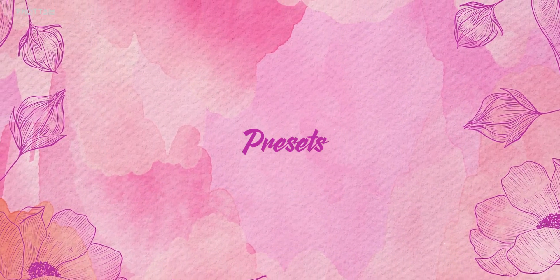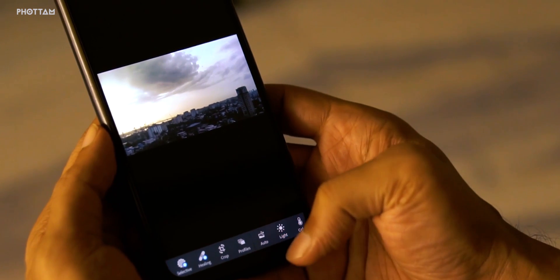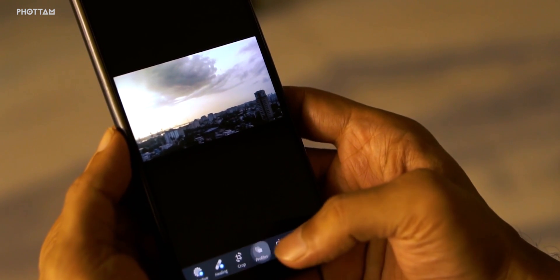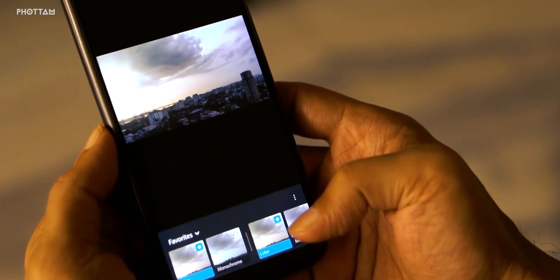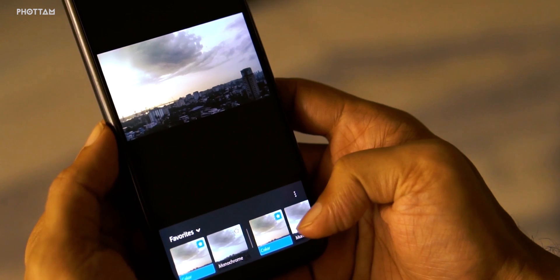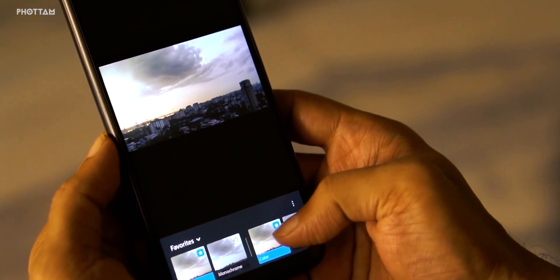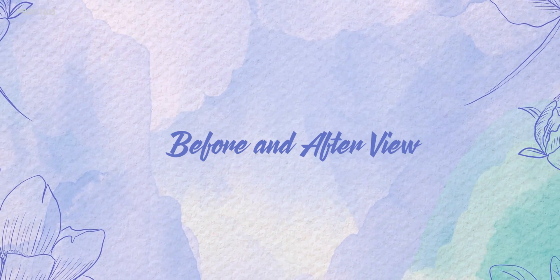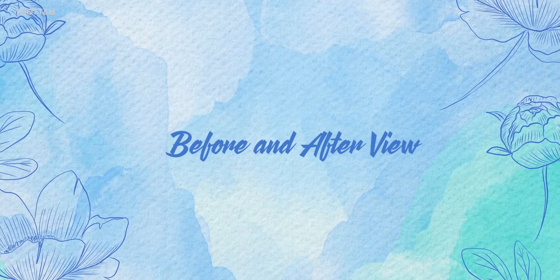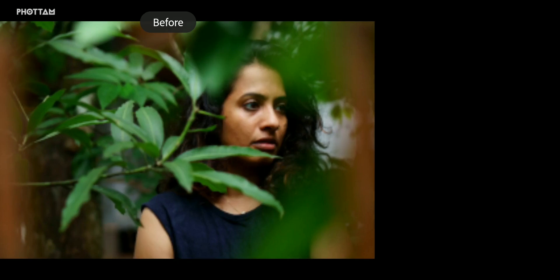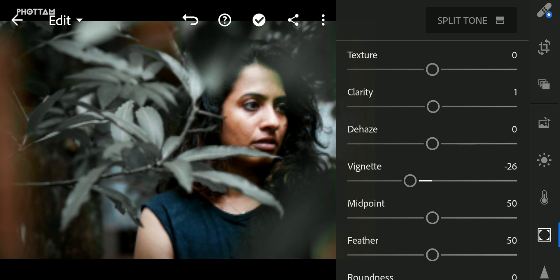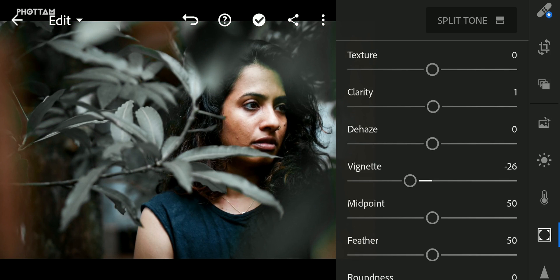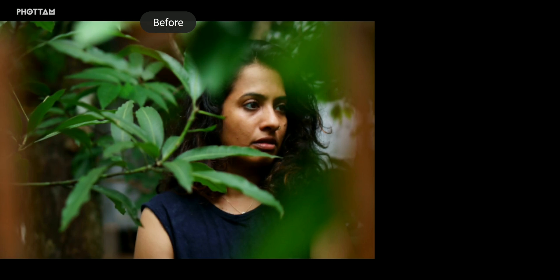For the Lightroom presets, the presets are on the screen. We can edit in the preset — a complete editing set. Let's see the before and after view. In any way of editing, we have to check on the screen and camera.